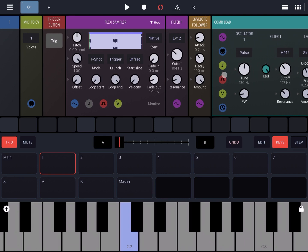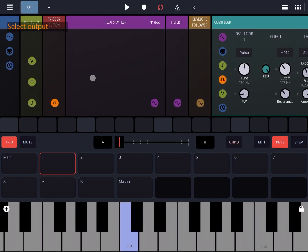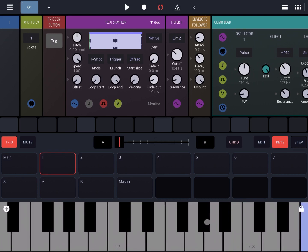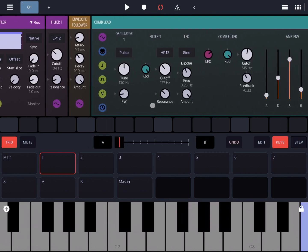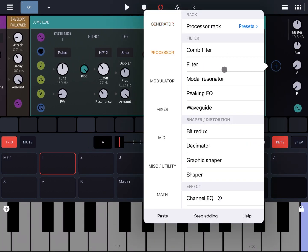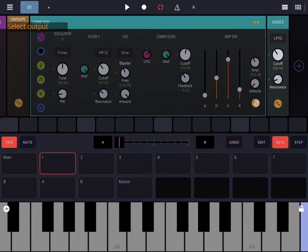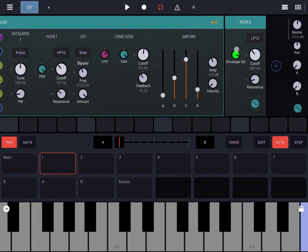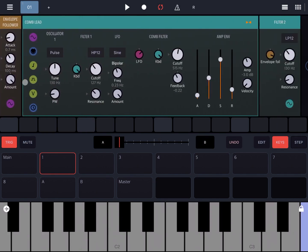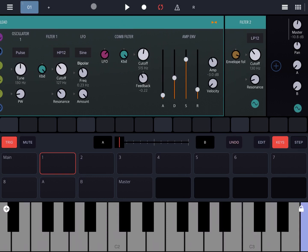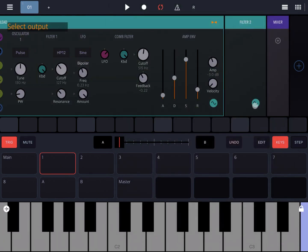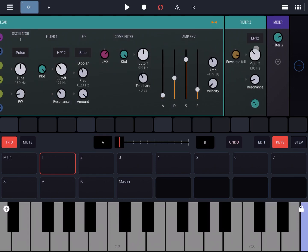Let's ensure the gate signal for the Comb Lead is coming from the MIDI to CV so that we can play the instrument rack naturally. Then let's add a filter driven by the Comb Lead instrument, set its cutoff to be modulated by the envelope follower, and increase the intensity on the envelope follower cutoff modulation. Finally, since we have two sound sources, let's add a mixer and connect it to Filter 2, which outputs the Comb Lead.